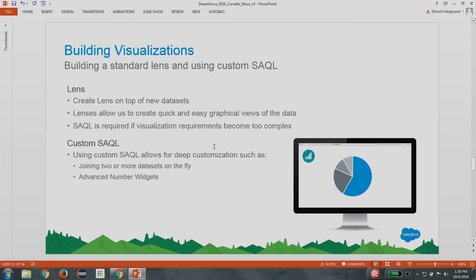So how do we get there? How do we create that visualization? There are really two main things you want to focus on for building dashboards — every dashboard needs to have lenses. Lenses are pretty easy to create. You just click on a data set and it comes up with a simple bar chart that you can create different measures and add different groupings to filter the data how you need to see it. But sometimes the use case is more complicated and you need more customization. For that, you need to use SAQL — Salesforce Analytics Query Language. It allows you to join two or more data sets on the fly and create some advanced number widgets that you can't do with just lenses.